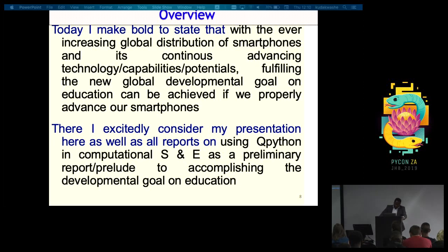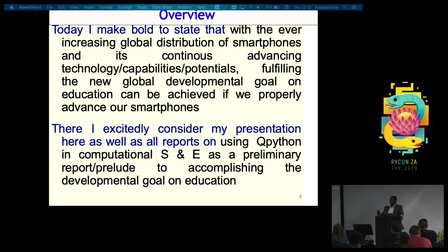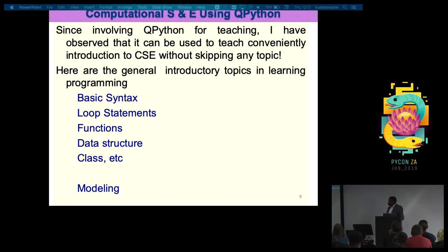I want to make a bold statement: with the increasing global distribution of smartphones and their continuously advancing technology, fulfilling the new global development goals on education can be achieved if we properly advance our smartphones. I am excited to consider this presentation more as a preliminary report on how the smartphone is going to contribute to achieving the global developmental goal on education.